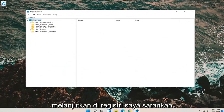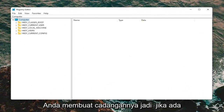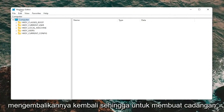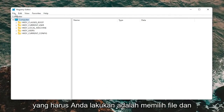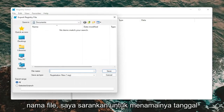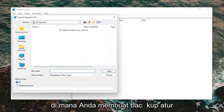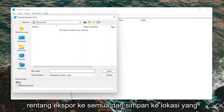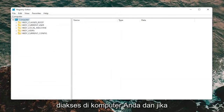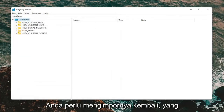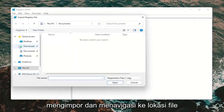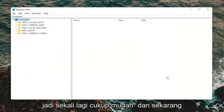Before you proceed in the registry, I would suggest you create a backup of it, so if anything were to go wrong you can easily restore it back. To create a backup, all you have to do is select File and then Export. For the file name, I'd recommend naming it the date on which you're making the backup. Set the export range to All and save it to a convenient and easily accessible location on your computer. If you ever need to import it back in, select File and then Import and navigate to the file location.